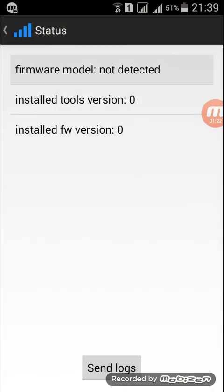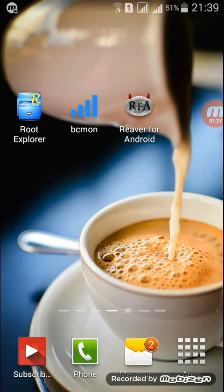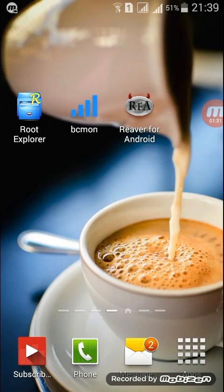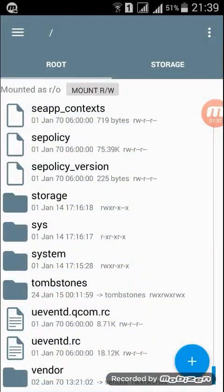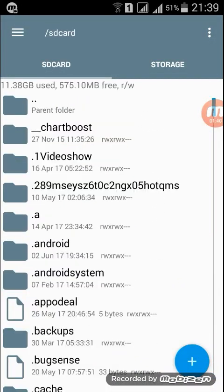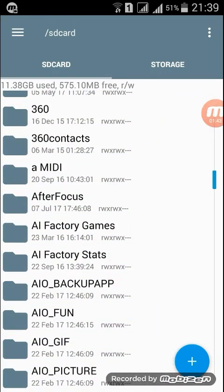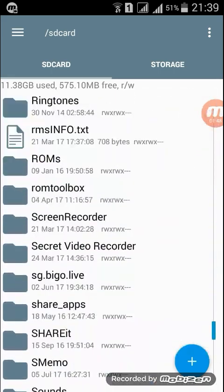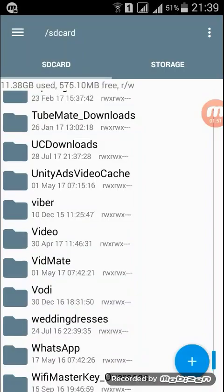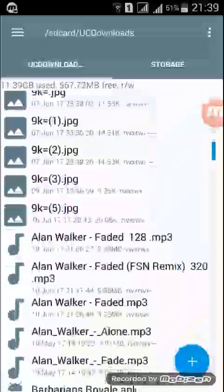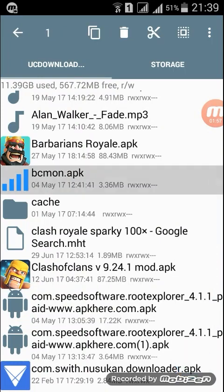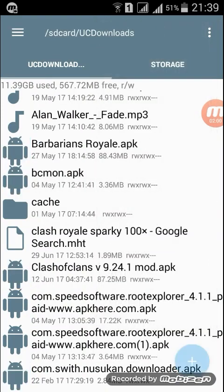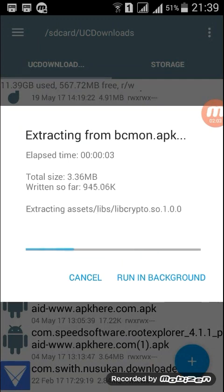You need to go to Root Explorer, then go to the download folder where you downloaded the BCMon app. I go to my own download file, UC downloads. Here you can see the BCMon. Click and extract all, it takes some little time.